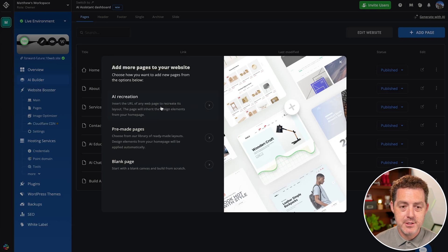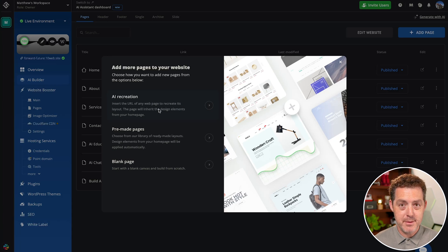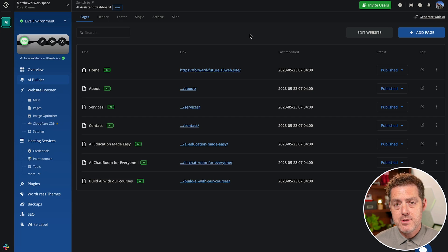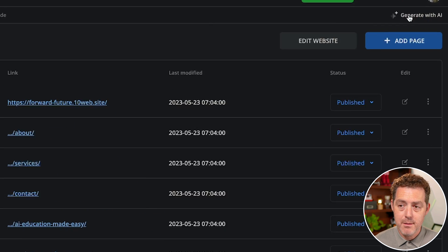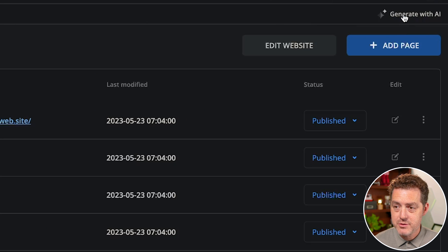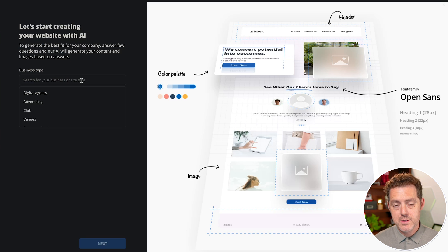If you do AI recreation, you select one of your existing pages and it builds another page using that as a base template. But let me show you the process of building something completely from scratch now. In the top right, there's this little generate with AI link, and I'm going to click that. So let's start.